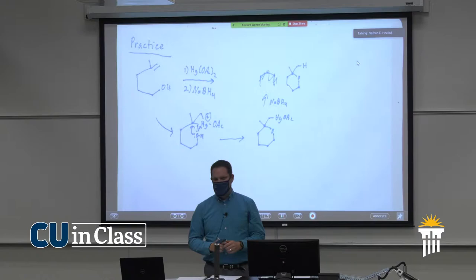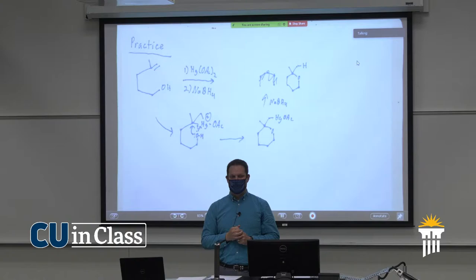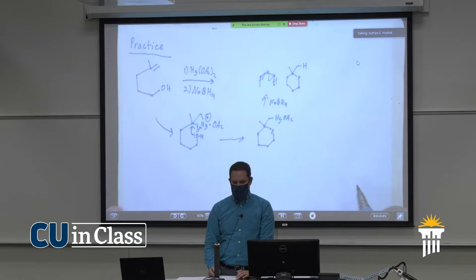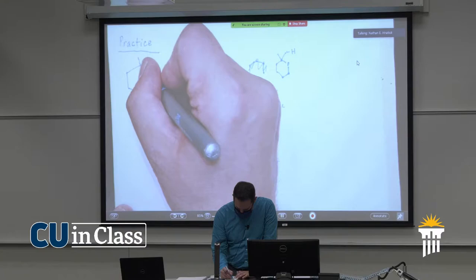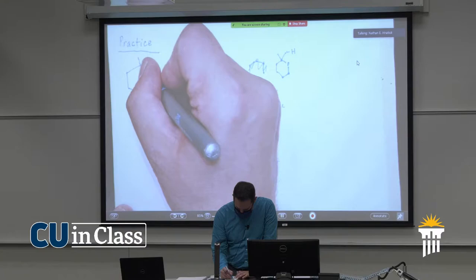Any questions before we start? I made a mistake — it should have been a five-membered ring. Let's count: one, two, three, four, five. I added an extra one right there. My bad.